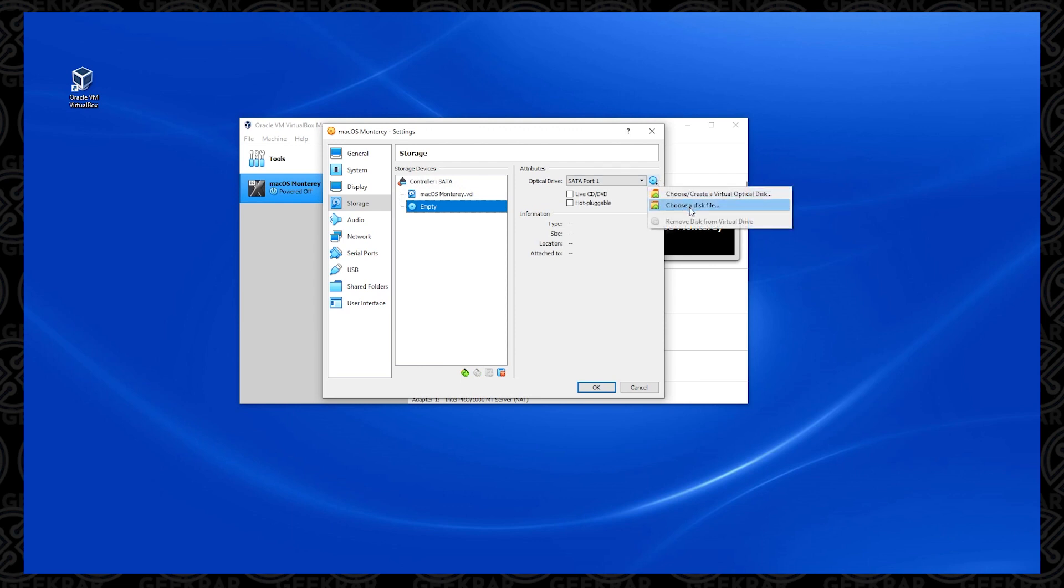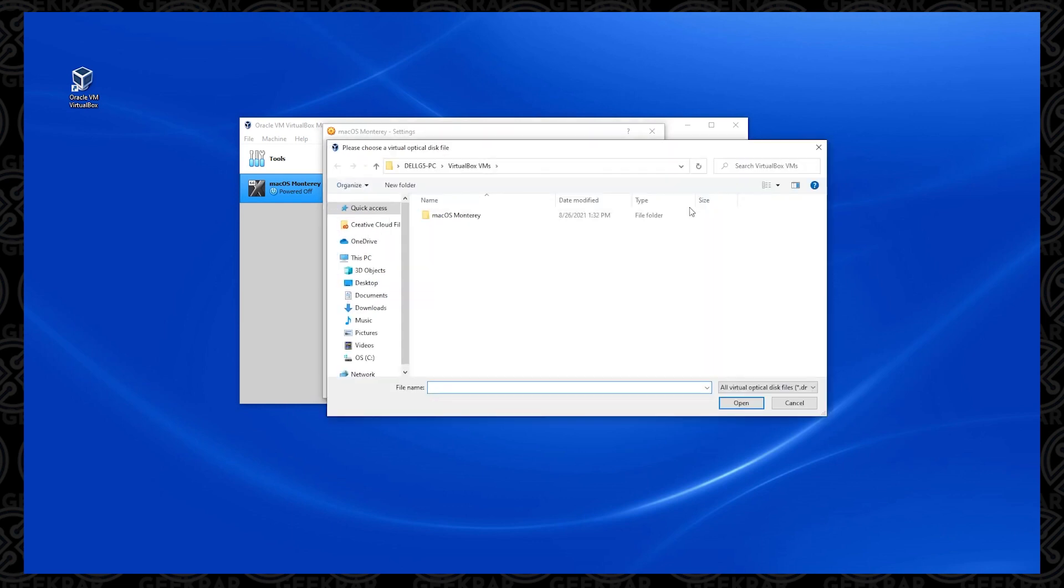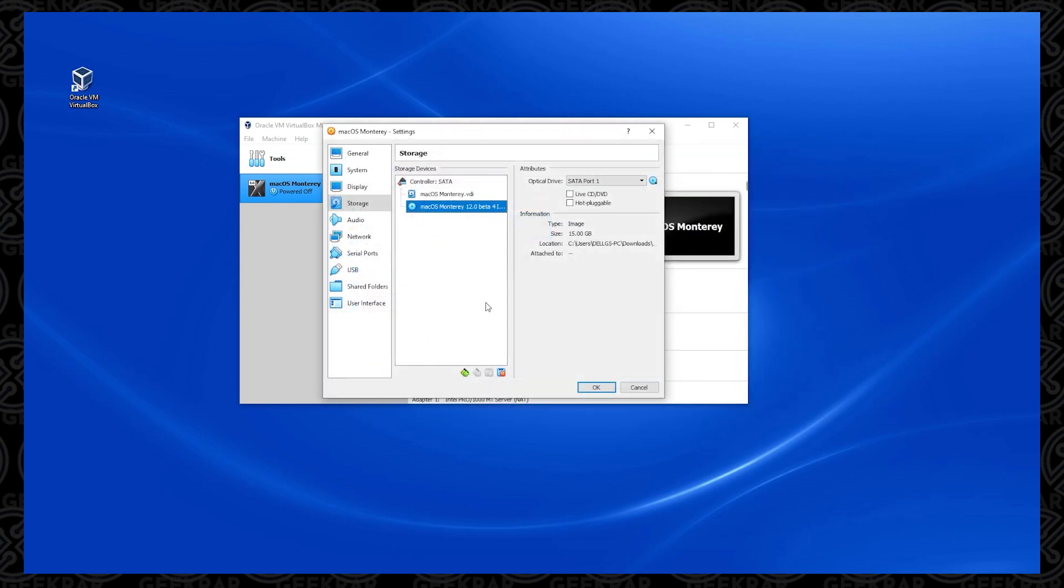We're going to need to refer to that right now, so we want to click on the empty icon, and then click on the disk on the right-hand side, and then choose a disk file. Now in here, this is where you have to locate it. So we're going to go in my Downloads, and here's my ISO file, and we're good to go.